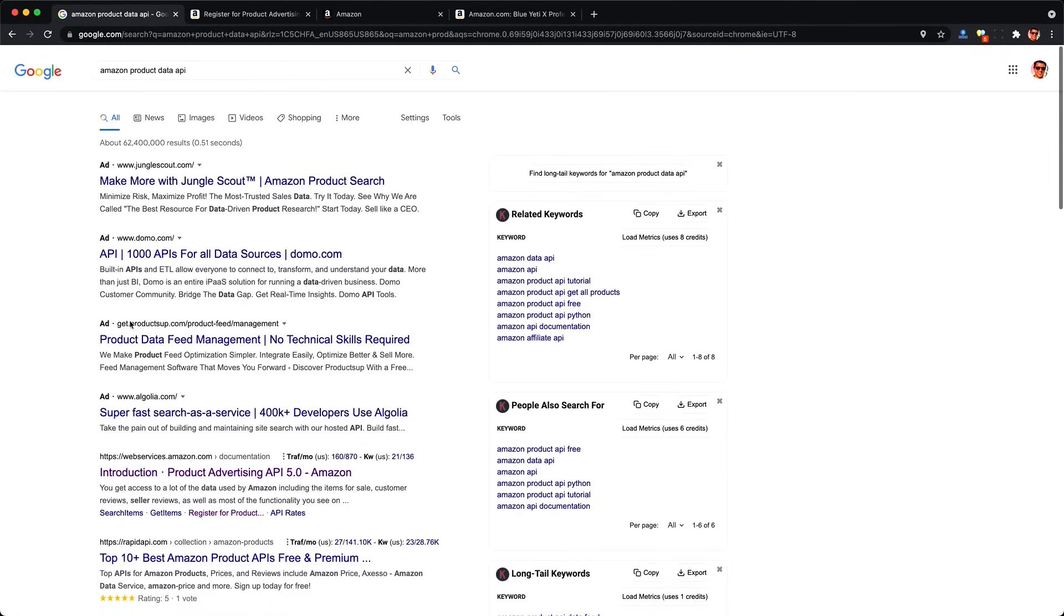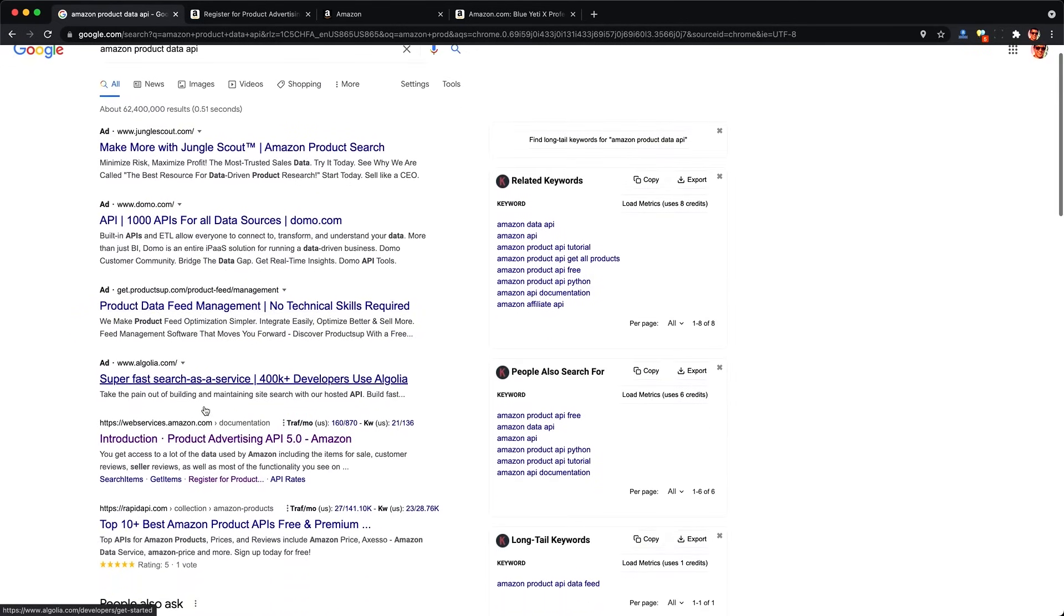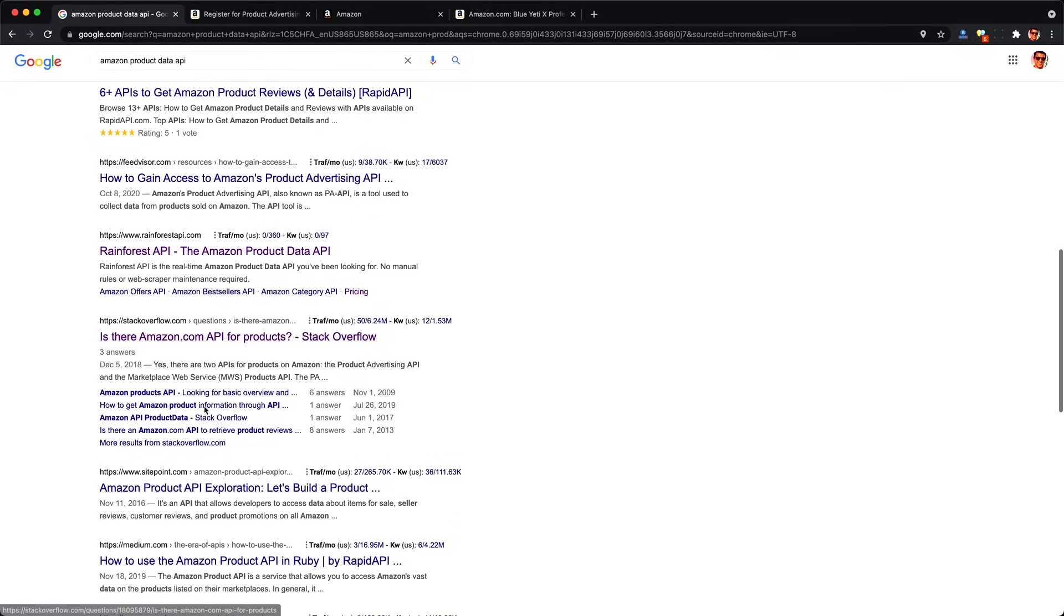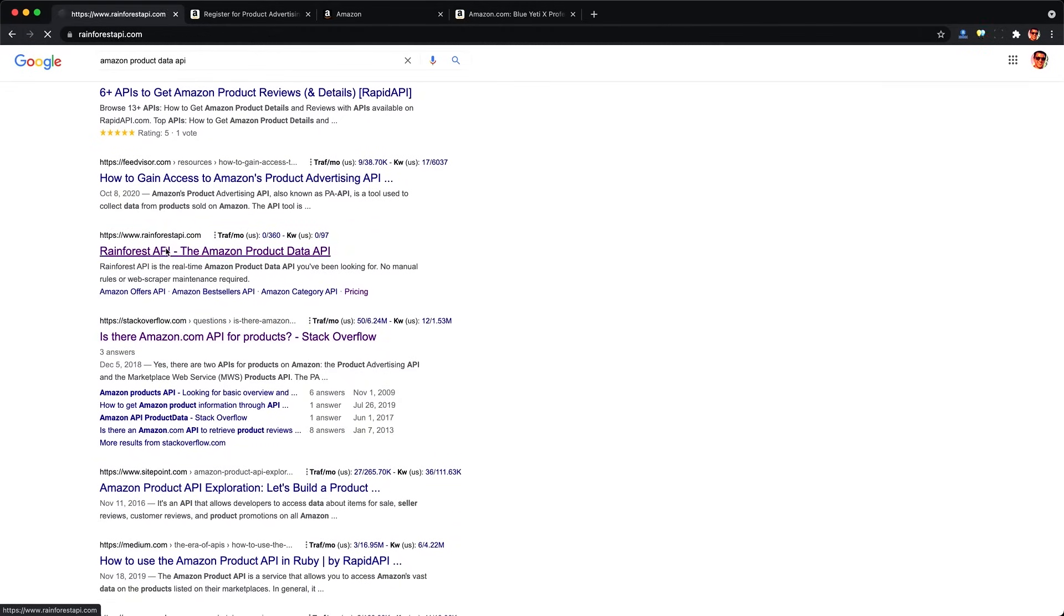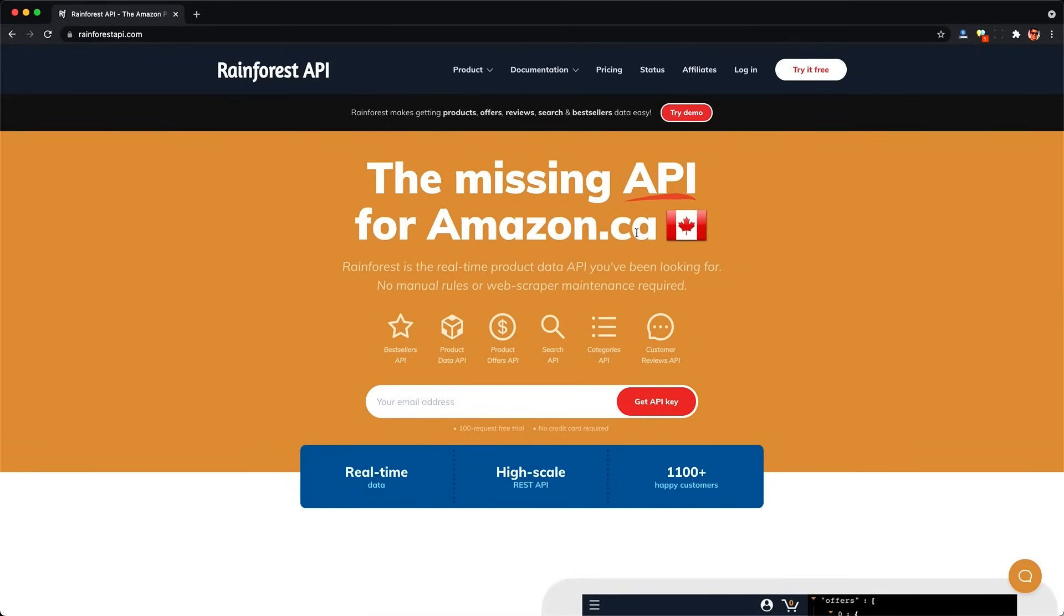When we go back to Google, we'll find a couple of paid ads that reveal there are a couple for-profit companies that do this work for us so we don't have to reinvent the wheel. And this one here caught my eye, Rainforest API, the missing API for Amazon.